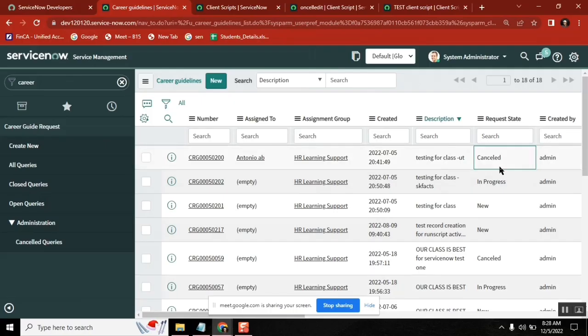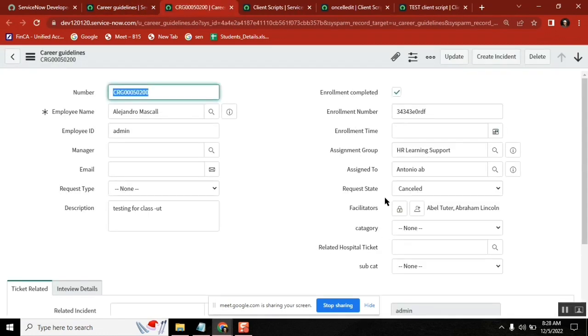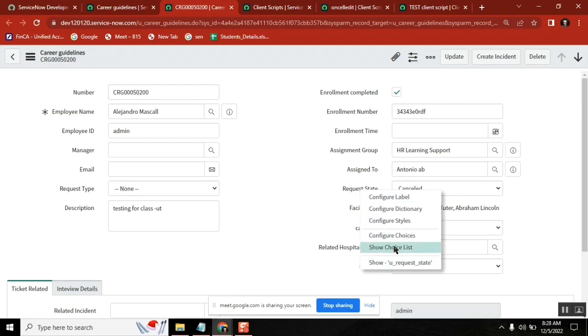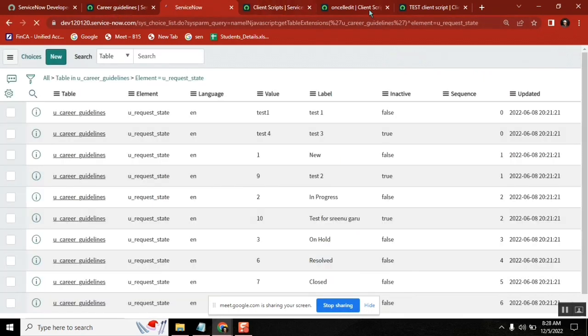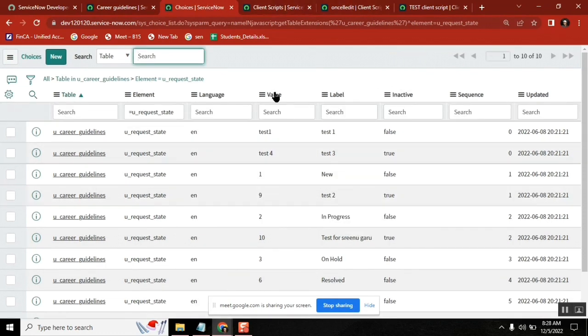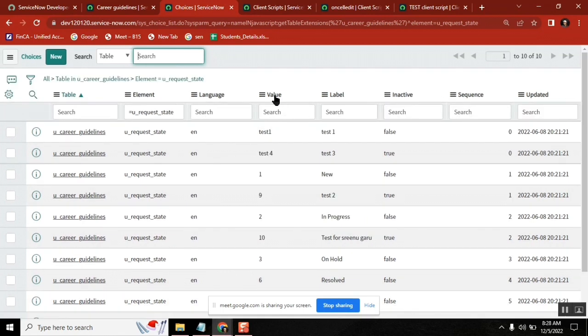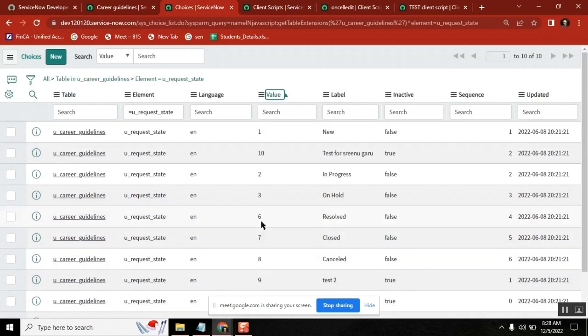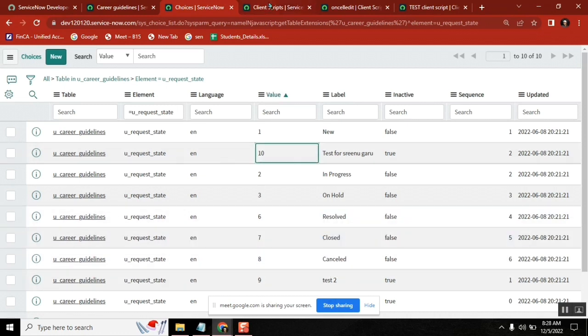If you want to restrict any cell edit values, we write on cell edit. Is that clear? Now as per this particular example, what we are doing here is request state field. We kept three values. Let's see what are those values: six, seven, eight - resolved, closed, cancelled.